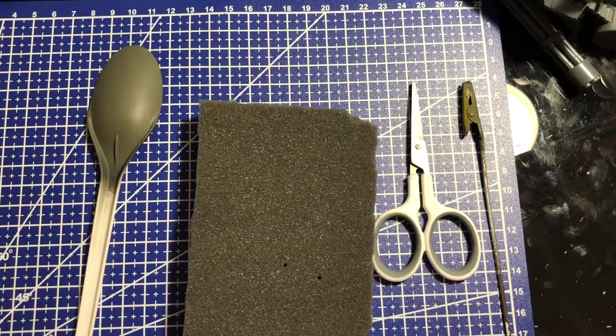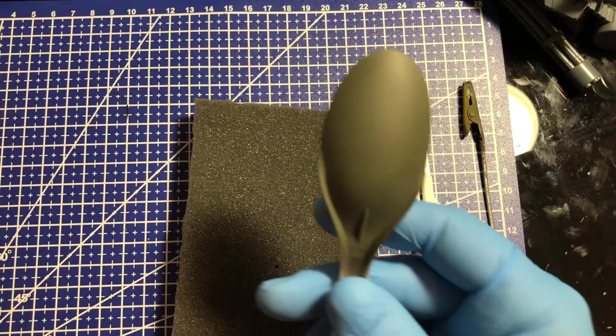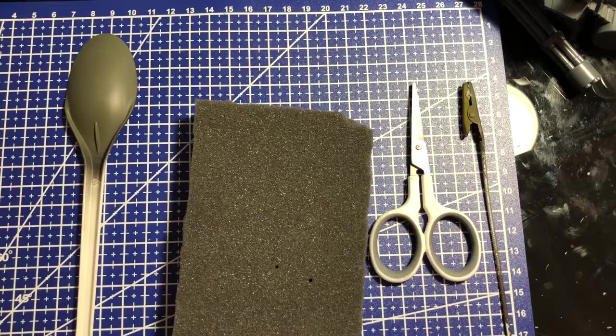Today we're going to talk about chipping. I have this spoon here prepared for it. I've primed it on the one side and the other, and I've gone ahead and painted it. But I'm going to go through and talk about the things that you're going to need for the chipping.